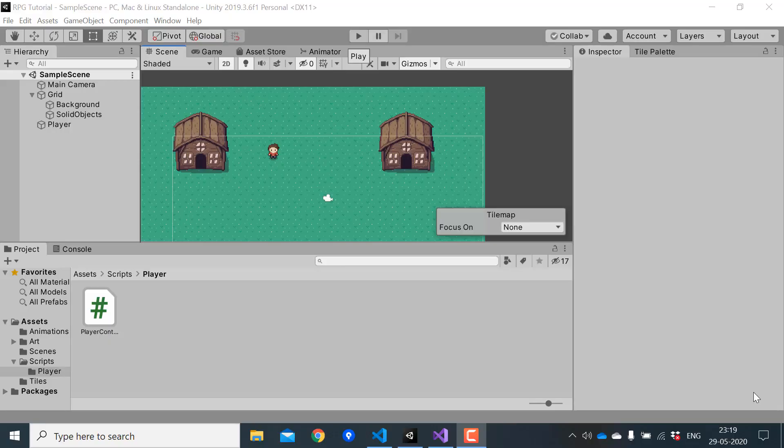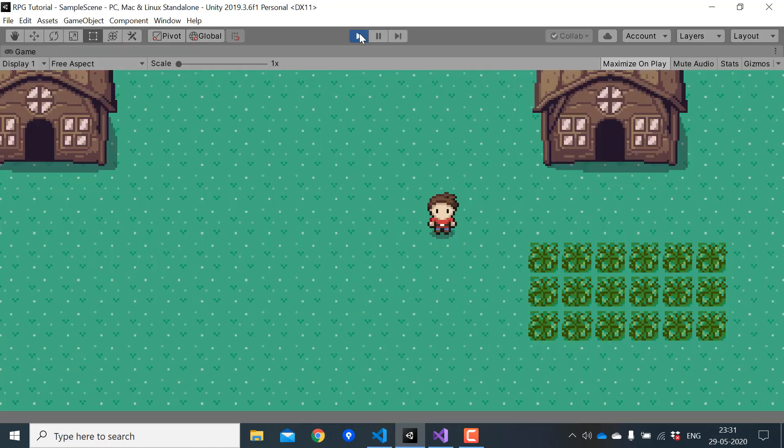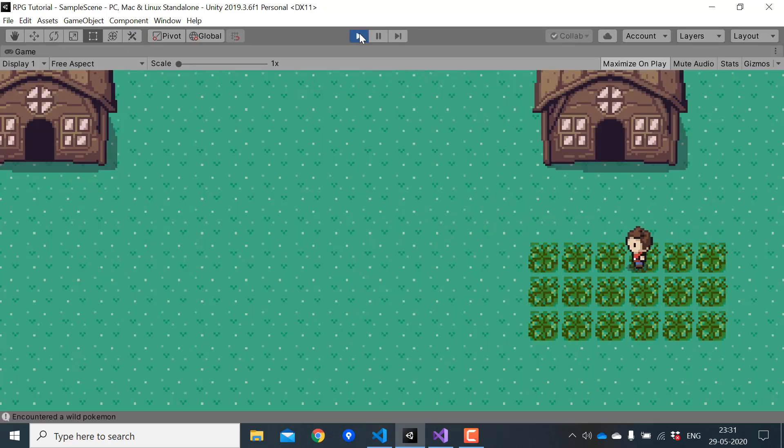Hey everyone, welcome to part 4 of Pokemon game series in Unity. In this video, we will add grass to our scene and write logic to trigger random Pokemon battles when the player walks through the grass.